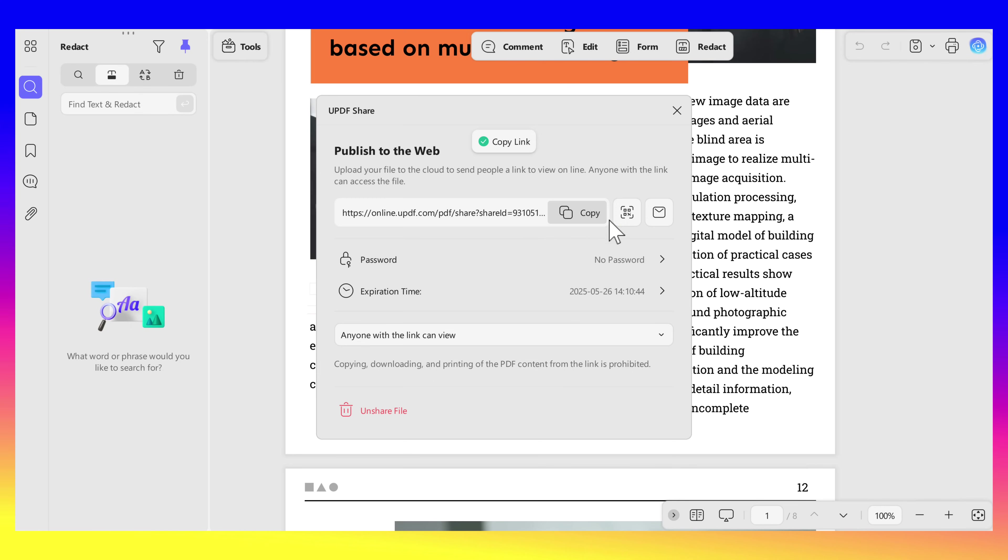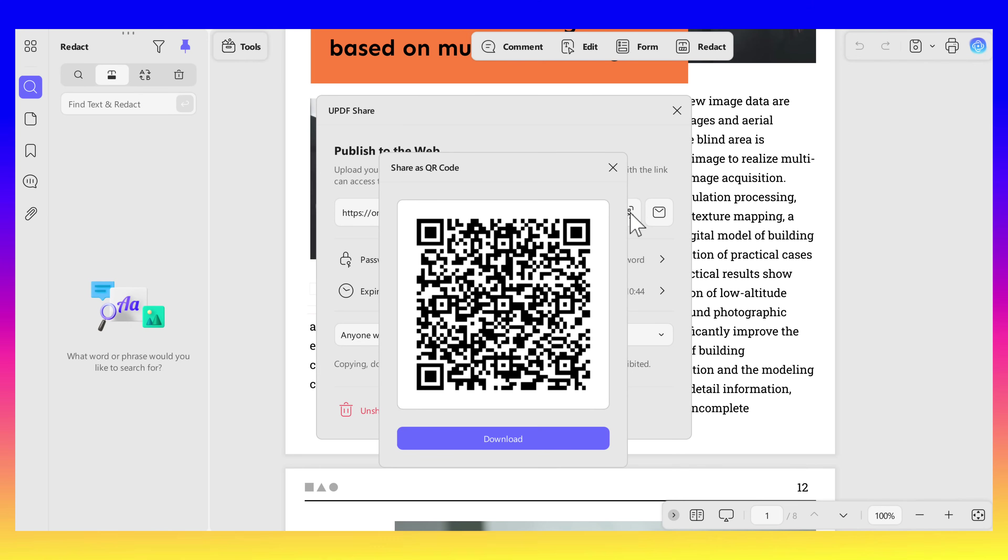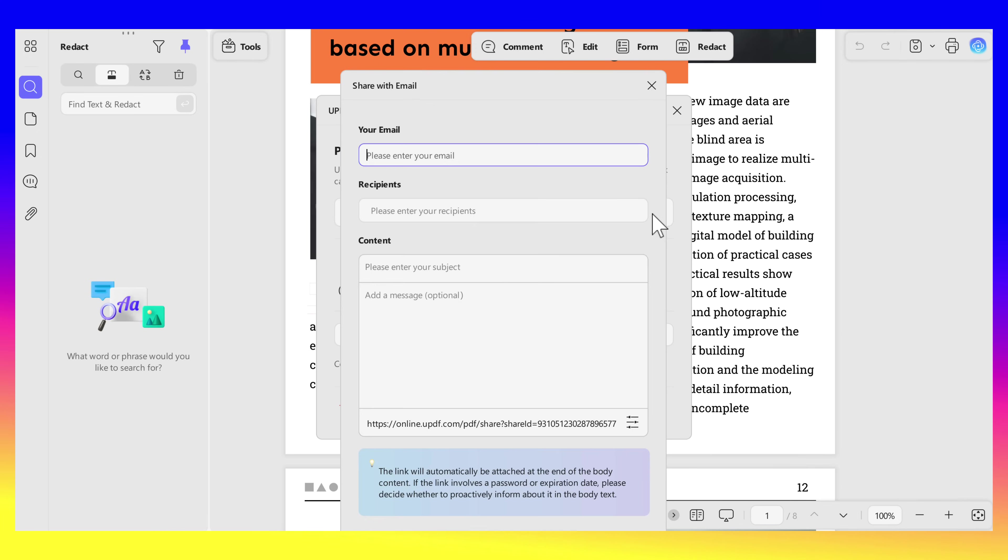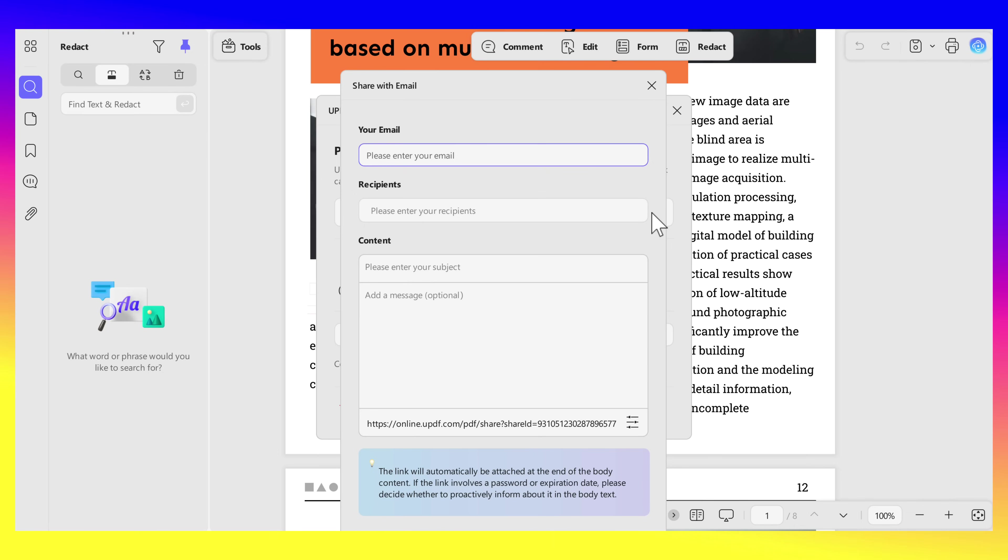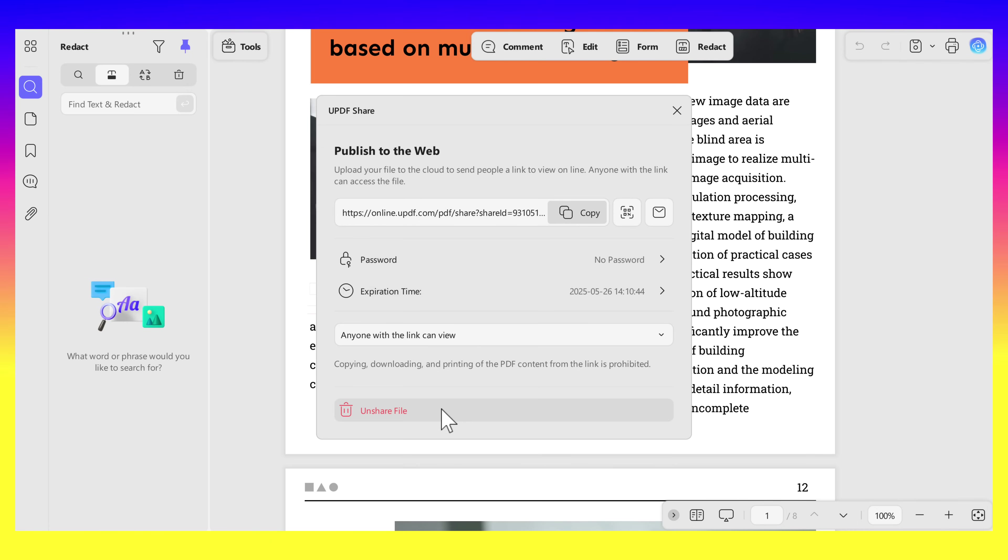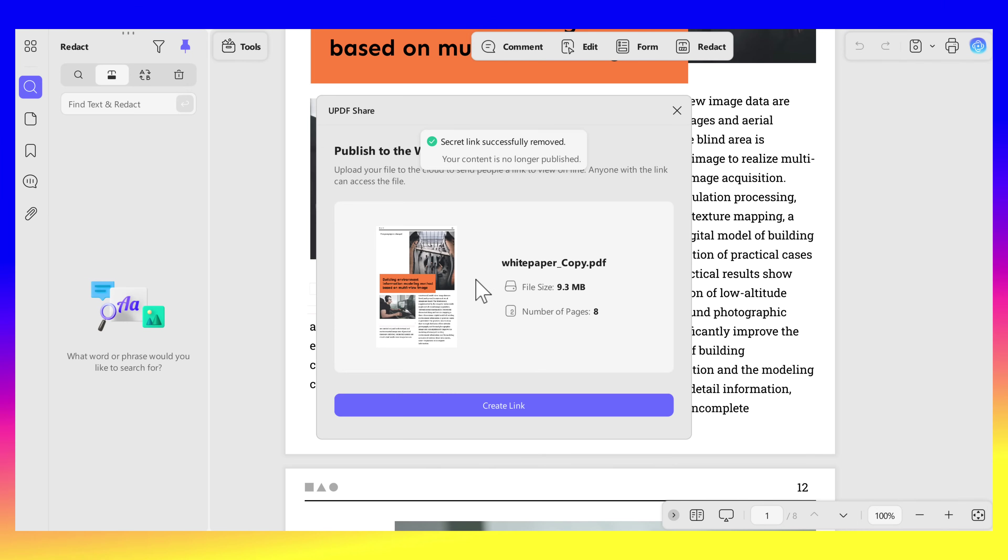Click the QR Code icon and download it. You can send a scannable code, or click the Email icon to send it straight from UPDF. Just type the address that you'd like to send it to and hit Send. You can also set password and expiration times. If you want to unshare the file, just click the Unshare File button.